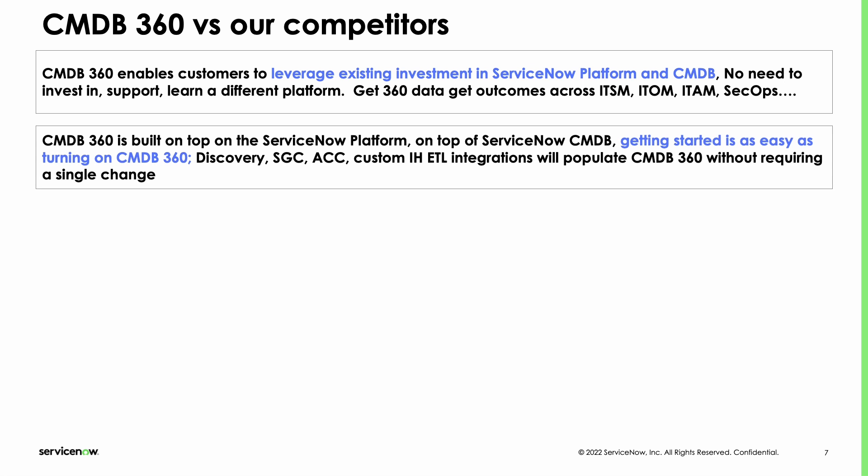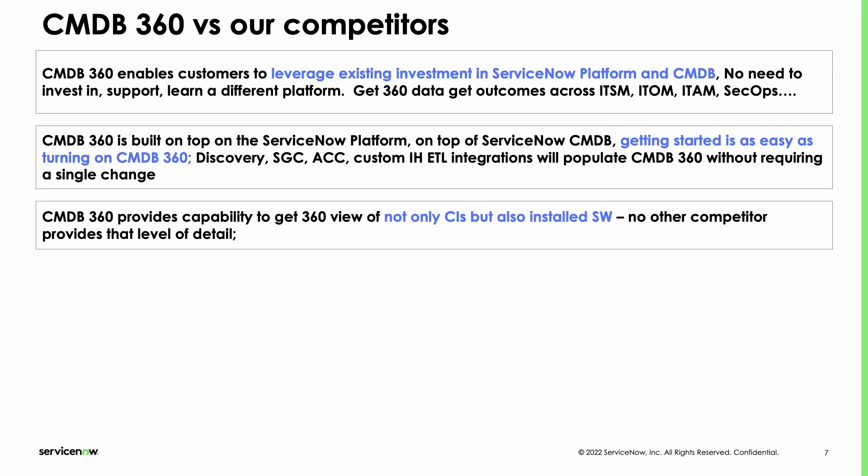Second, getting started is as easy as just literally turning on multi-source capabilities or CMDB 360 capabilities. It really doesn't take a lot. It does not require to change ACC, Discovery, Service Graph Connector, or for that matter anything you've built using IH ETL. Third is that we have capabilities to not just do this with basic CI asset records, but we also have capabilities to understand even different software being reported. In the future it's going to be enhanced with even other types of data sets. This is clearly more than anybody else can provide today in the market.